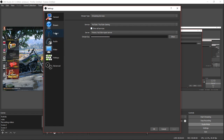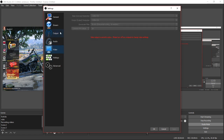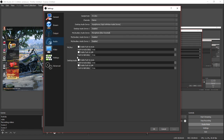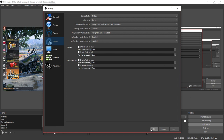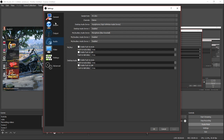You've got other options in settings like Output, Audio, and Video — these are pretty self-explanatory and you can change them as you like. Under Audio, you'll find mic and auxiliary audio device settings where you can set up your microphone and headphones. Once you're done putting in your stream key, hit Apply and then OK.